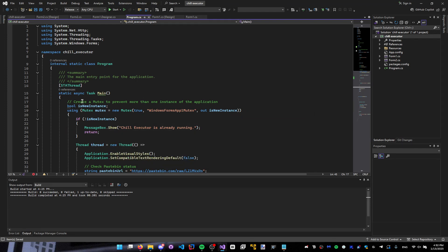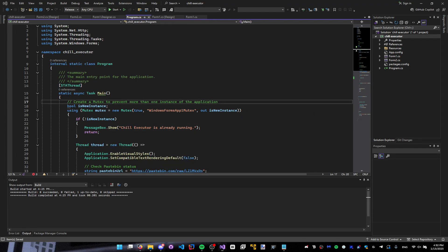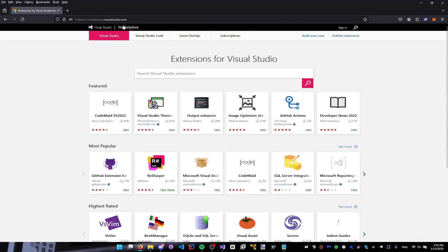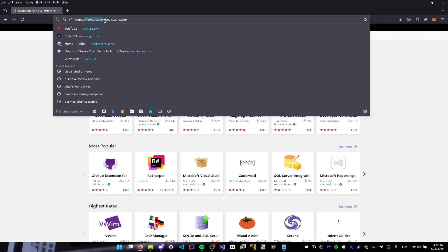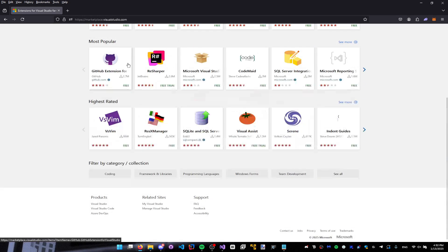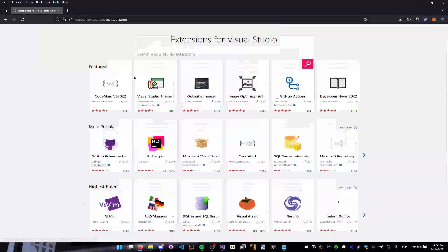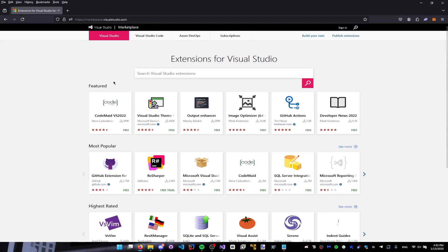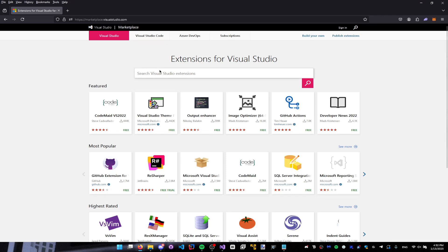Then what we're gonna do is go to Firefox, or whatever browser you have, and go to marketplace.visualstudio.com. Then what you guys want to do is just go here and yes, you can type in anything — this is really the theme marketplace, so there's a lot of stuff here, like theme packs and all this basically.